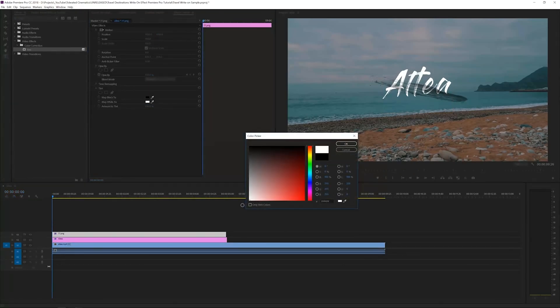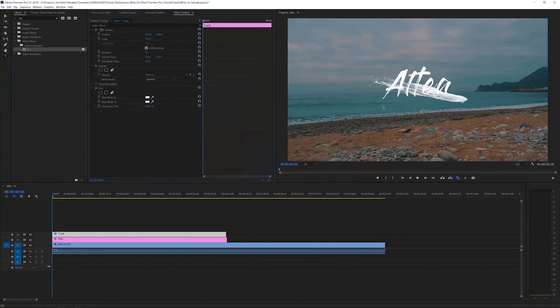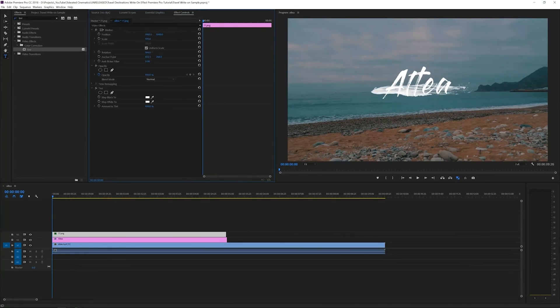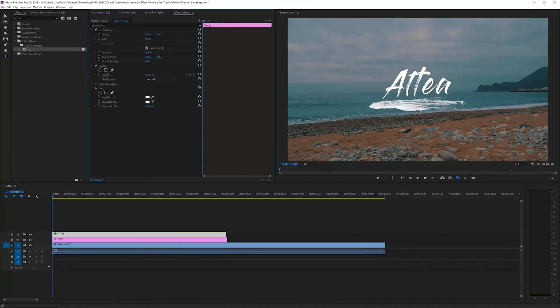Go to the effect controls and change the black to white. This will make your brush turn white instead of a black brush. You can rotate your brush and align it to be just under your title. This will add a little bit more detail to your logo.